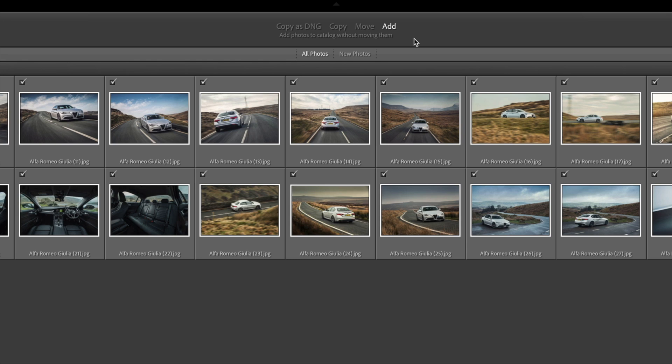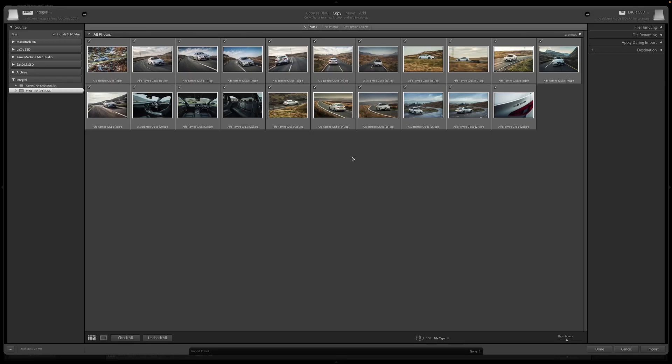The Add option is for when you've already got a folder-based filing system that you like and you just want to add photos to the catalog without moving them. That can be useful further down the road, but for now I'll just concentrate on getting all these images in one place. So for this I need the Copy option. This means I now have to tell Lightroom where I want it to copy these pictures to and how I want it to organize them.